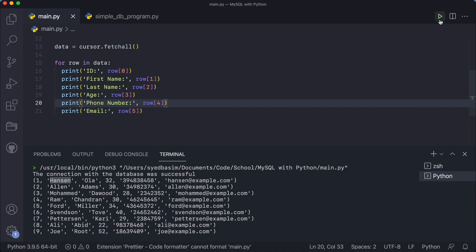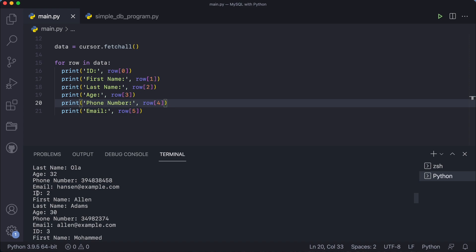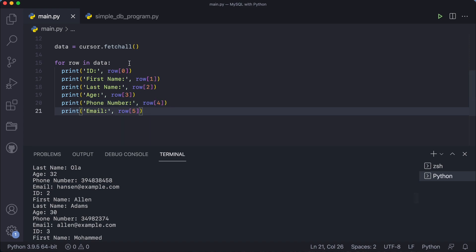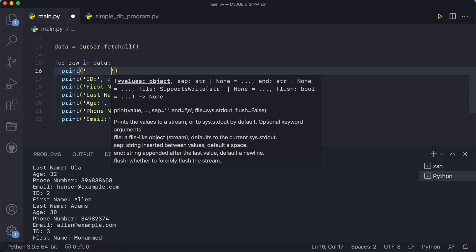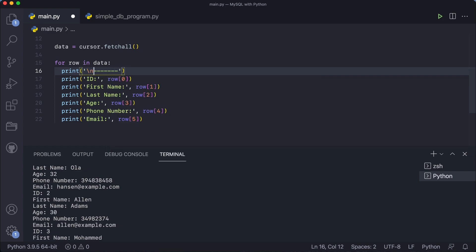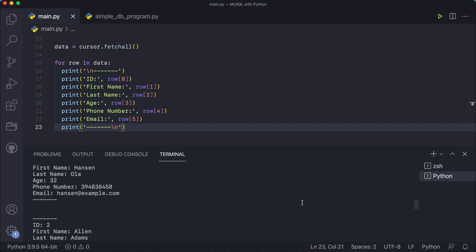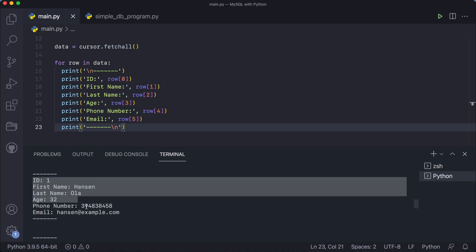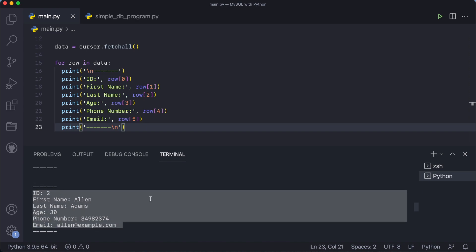Running this, you can see we got much better output: 'ID: 1, First Name: Hansen, Last Name: Ola, Age: 32, Phone Number: ..., Email: ...' Then ID 2, and so on. If you want to make it even clearer, add a print with a newline between each customer's block. Running this gives us nicely separated customer records.